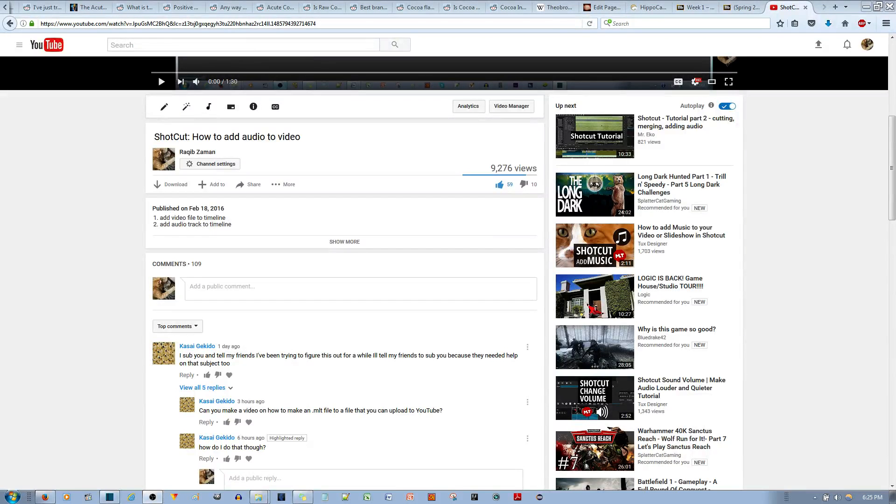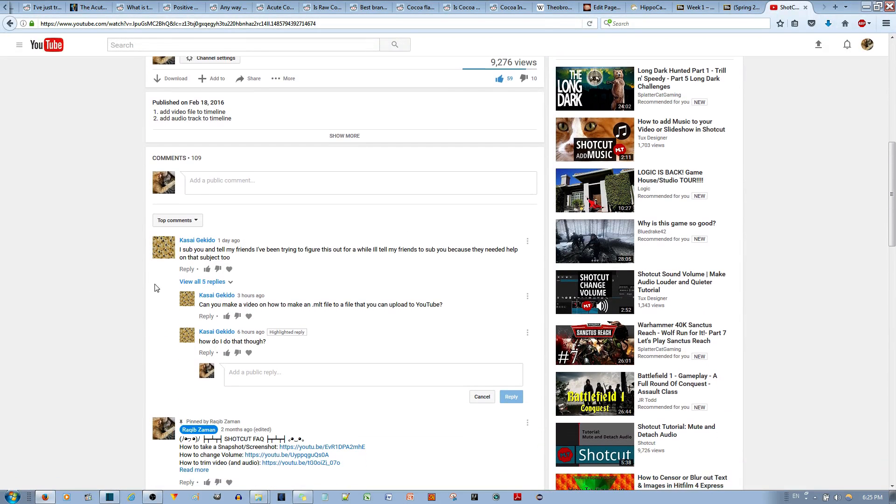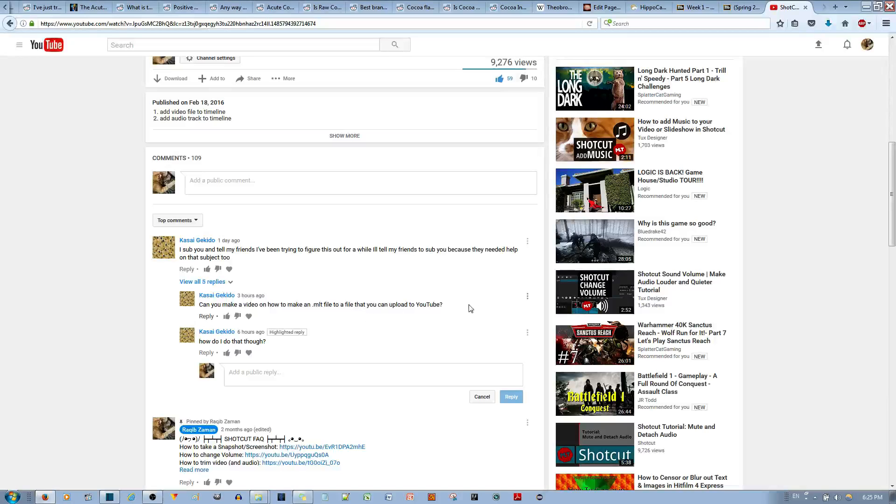So a question that I've been asked over here is, can you make a video on how to make an MLT file to a file that you can upload to YouTube? So this is concerning the Shotcut video editor.